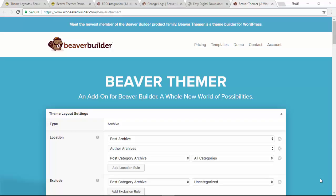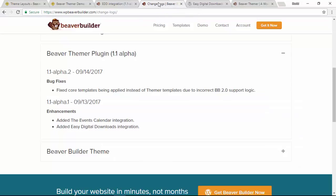Hello, this is David Warmsey and this is my second video taking a look at Beaver Themer and what's new in version 1.1, which as I'm recording this is still in its alpha version. If I go over to the Beaver Builder changelogs, you'll see it's in alpha version 2.